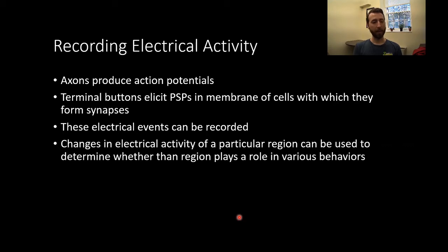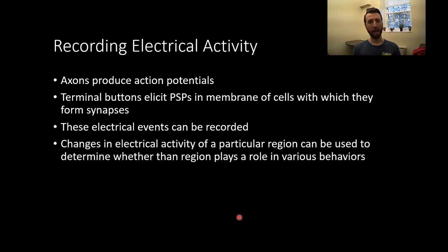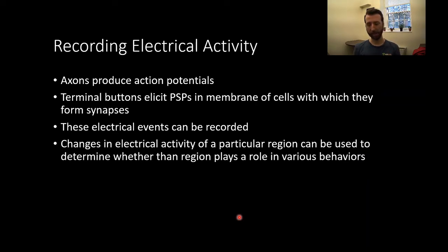We can record at various levels of electrical activity. We can get really specific and just record the activity of a single unit or just one neuron. We can record the population of multiple neurons in an area or a field. And we can even zoom out and look at larger trends in electrical activity.